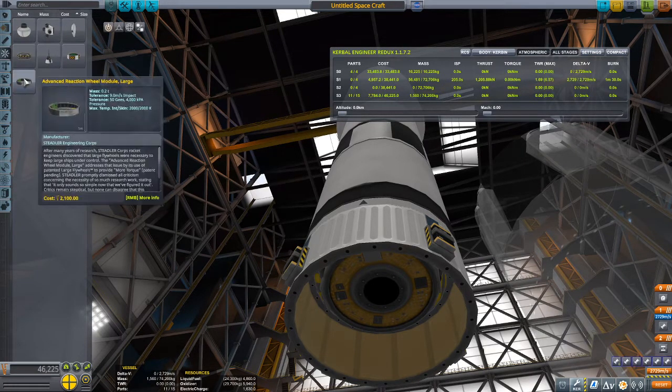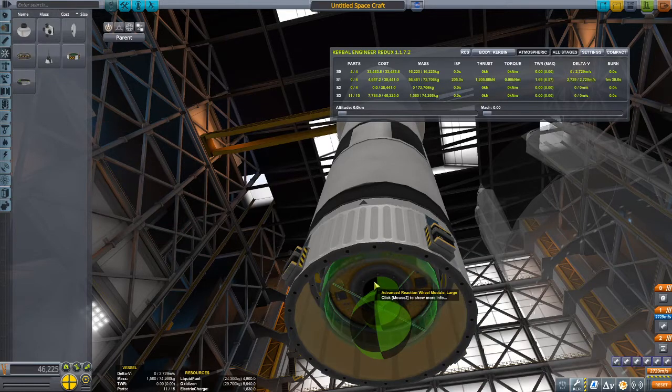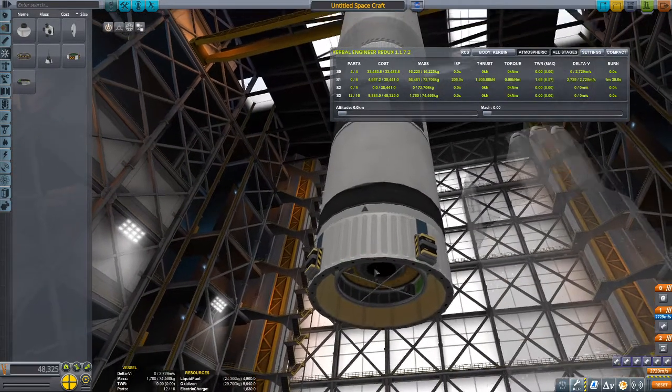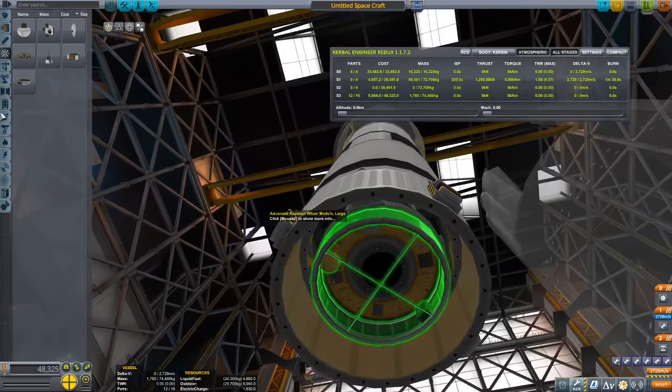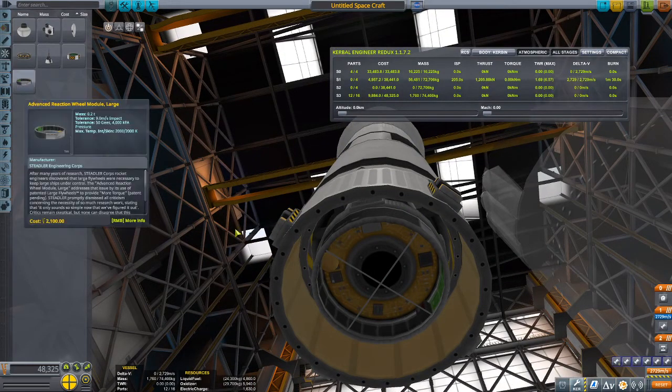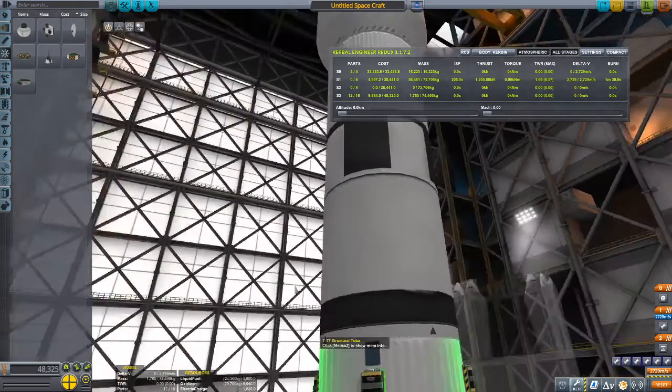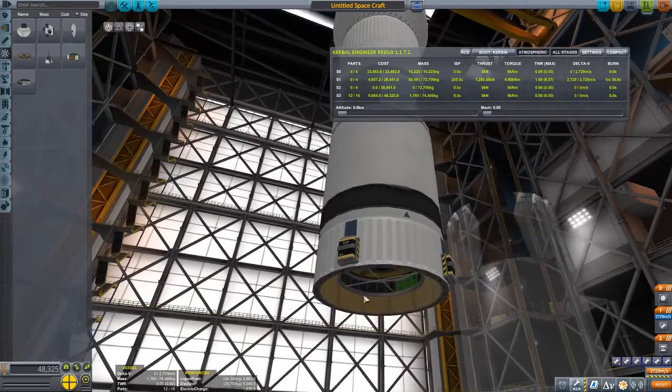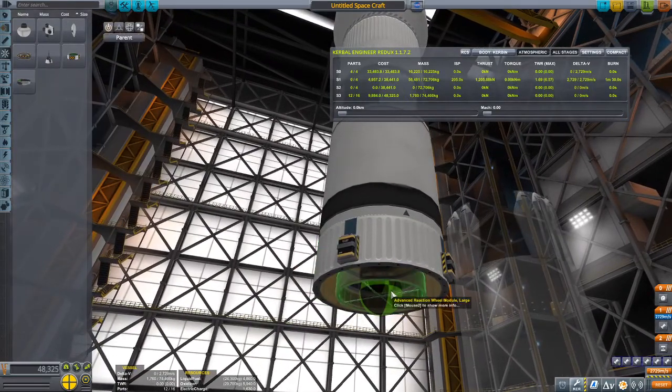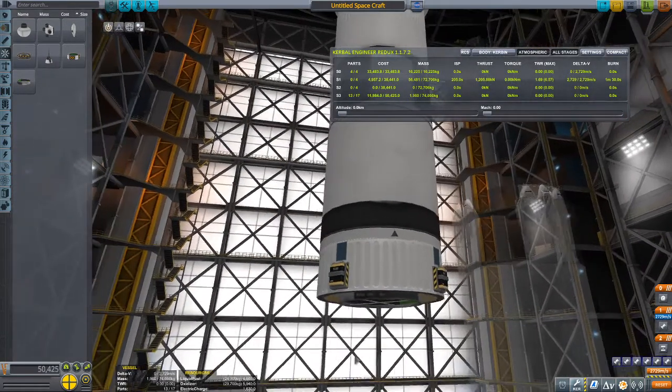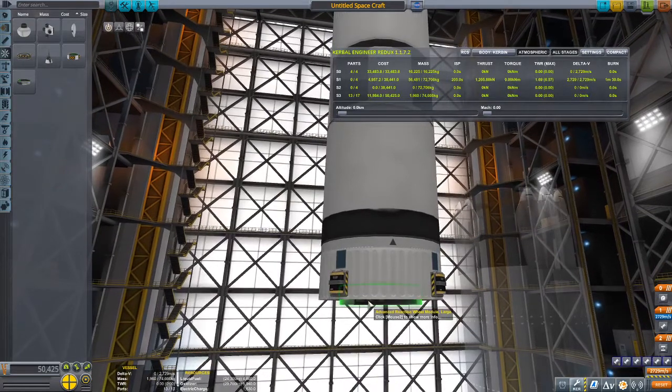And if you want, you can put a couple radial batteries right here. And you're probably going to need an SAS unit, an SAS wheel. Because even with the verniers, you're still going to have a lot of tipping over, which has led to many disasters. But I feel like that's too much.